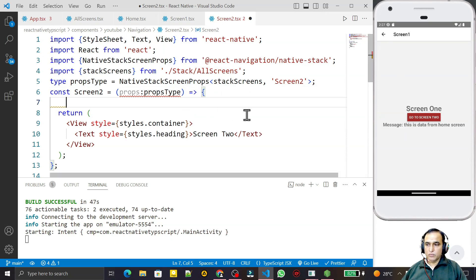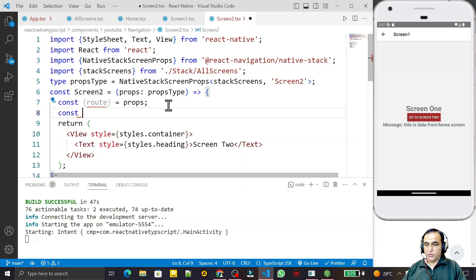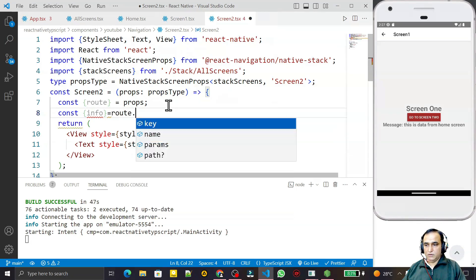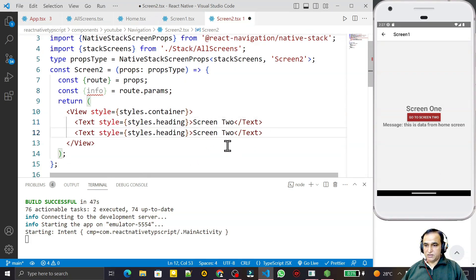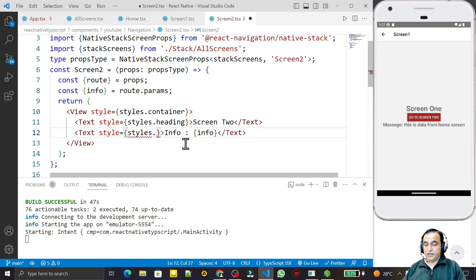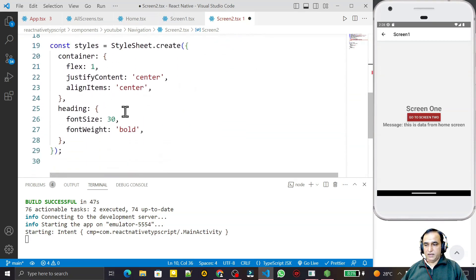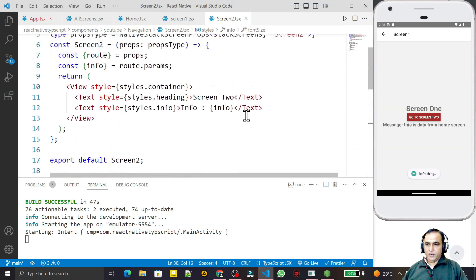Since I only need to read a parameter and not navigate further, I destructure just `route` from `props` — navigation is not required here. Then I create a constant `info` reading from `route.params`. I save and format, then add a Text element below the Screen 2 heading to display `info`, styled with font size 20.